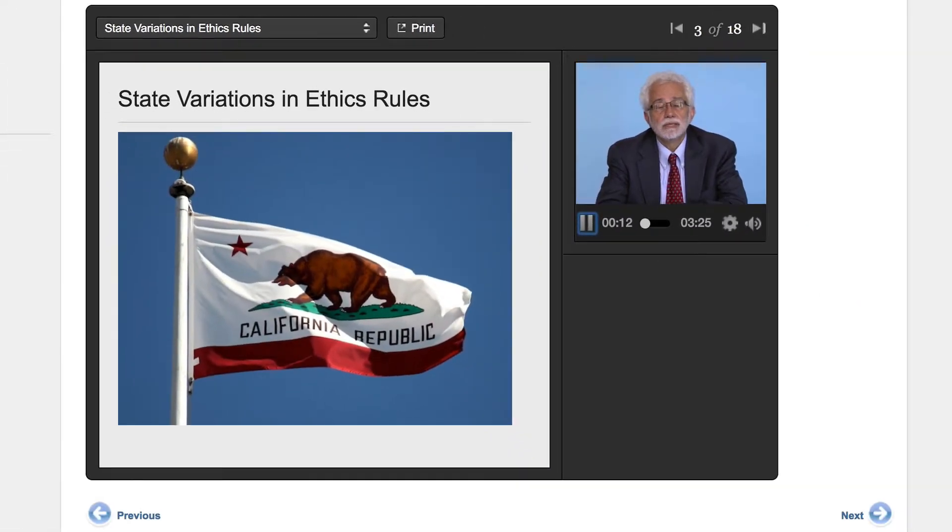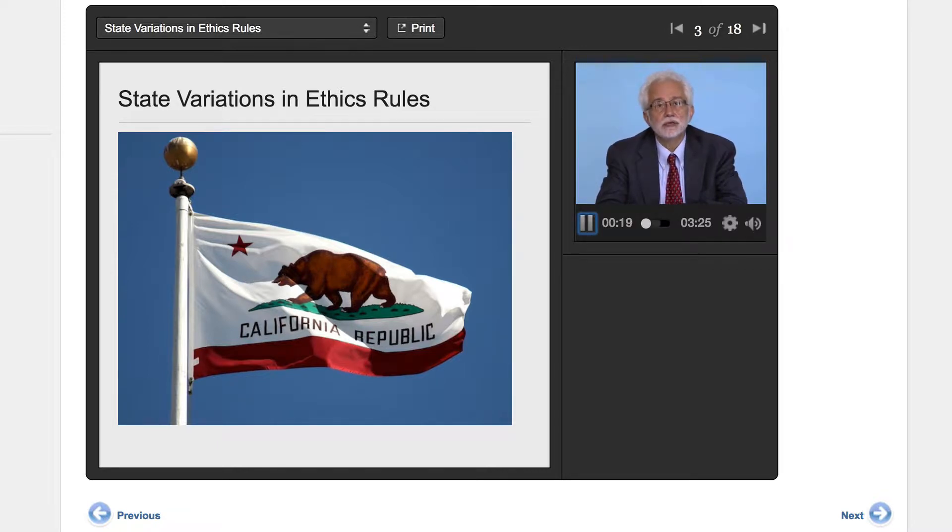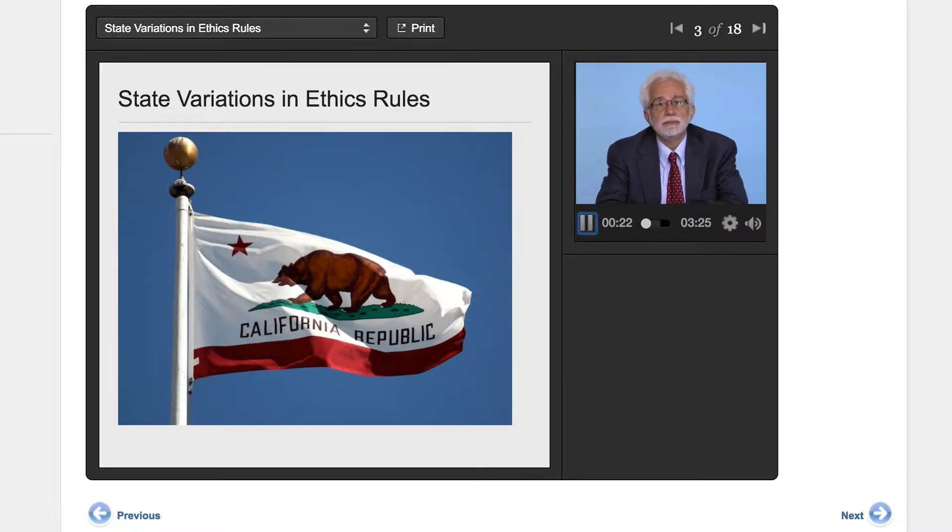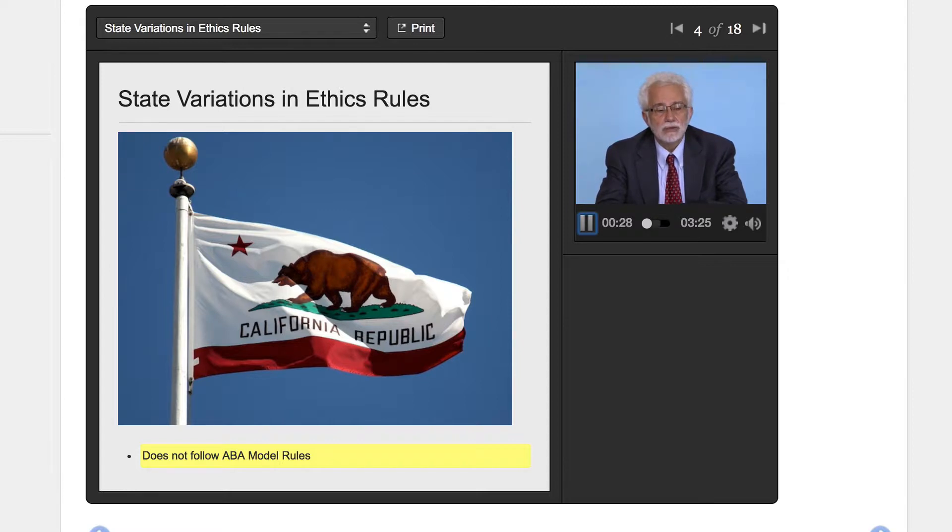Now California will be the target state that we'll talk about in terms of the state variations because California has the greatest number of variations from the ABA Model Rules of Professional Conduct.